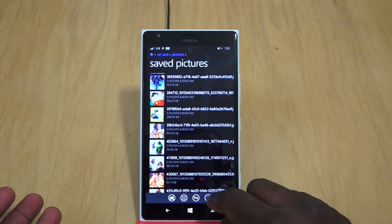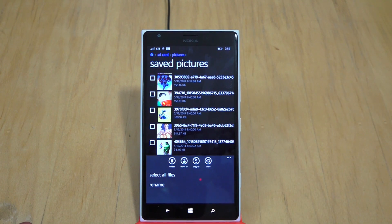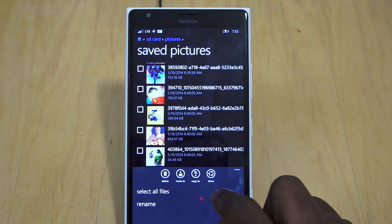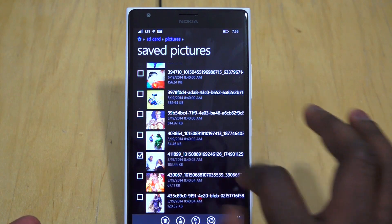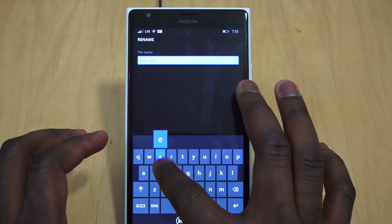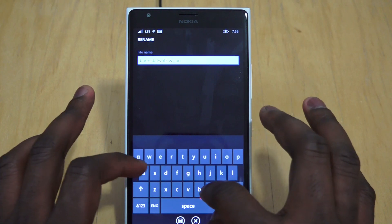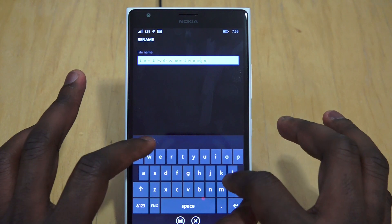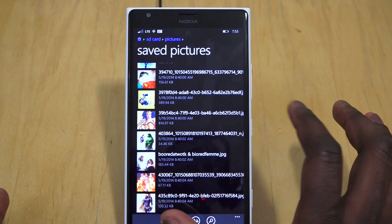If you go back to the main menu where that photo was, we can go ahead and select it. If you bring up the options, we can actually move to a different folder, delete, copy, or share. We can select all files, and we can rename that file. Let's rename it to 'Board at Work and Board Fam'.